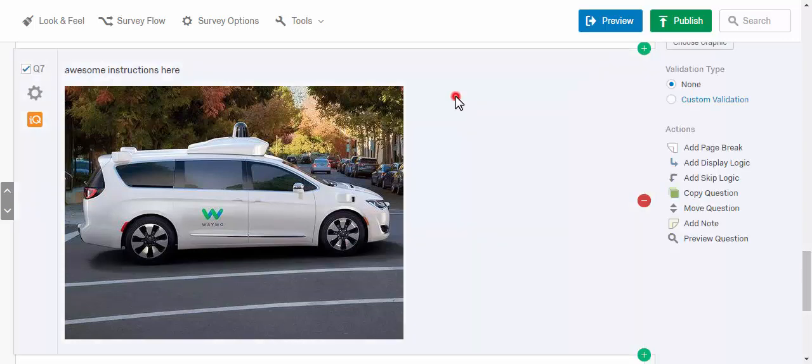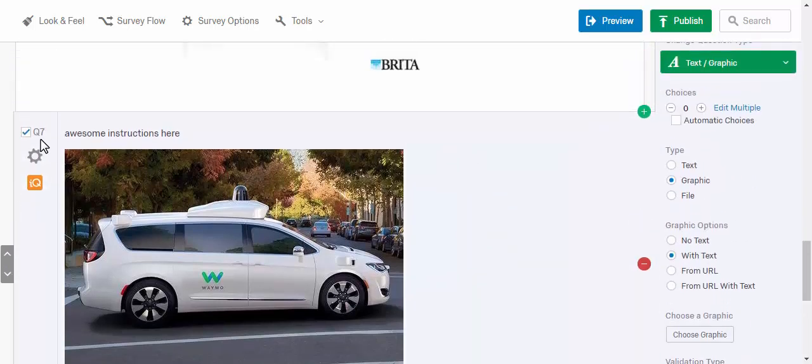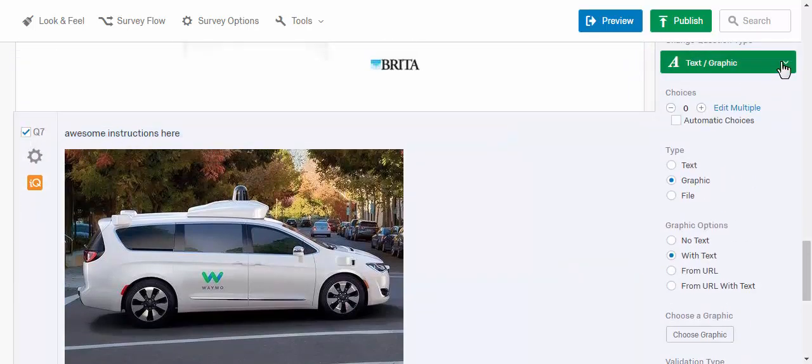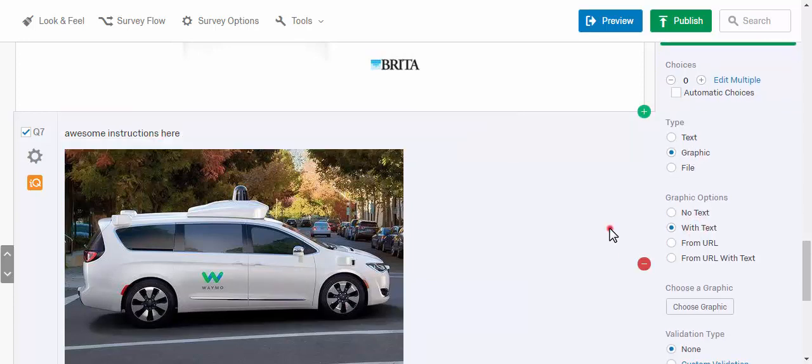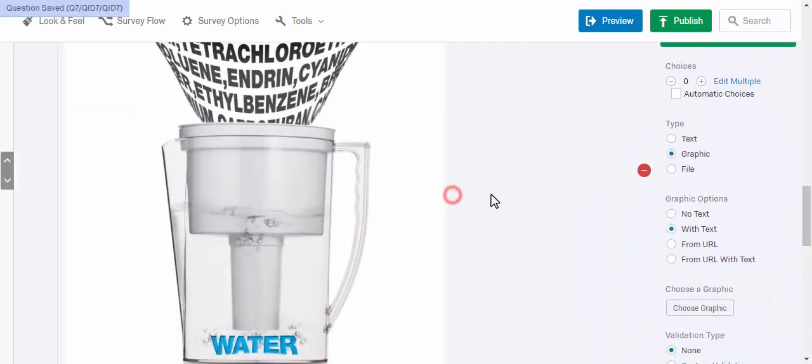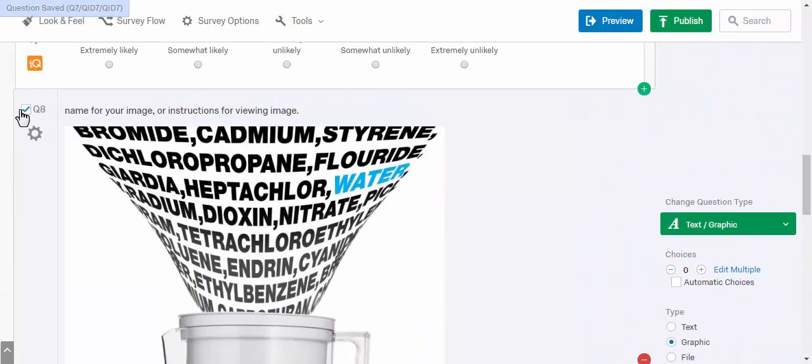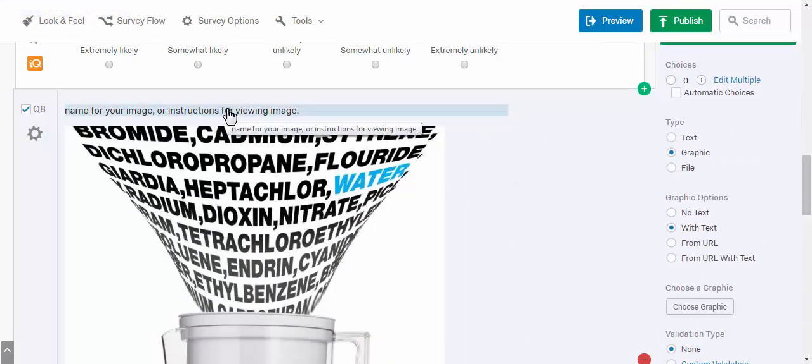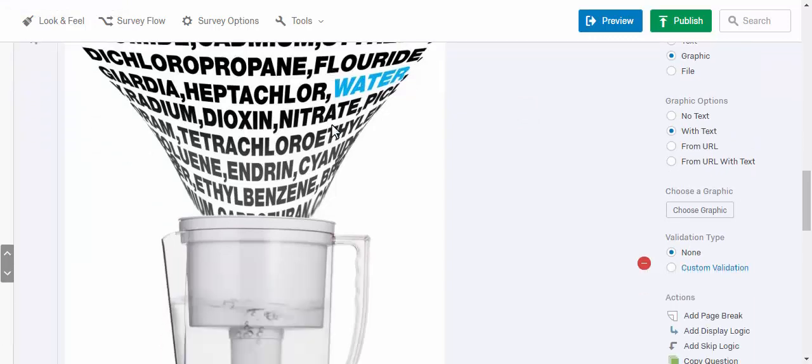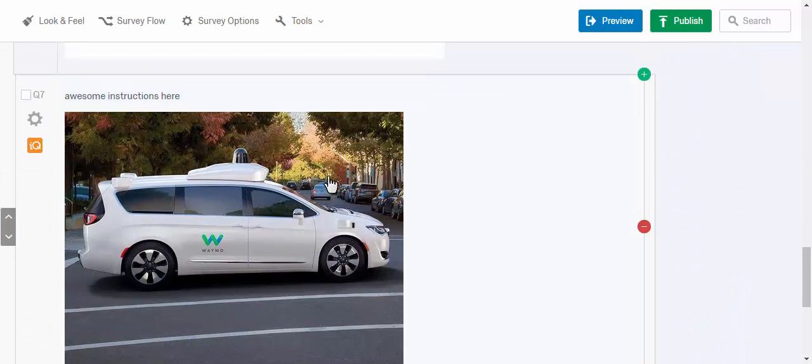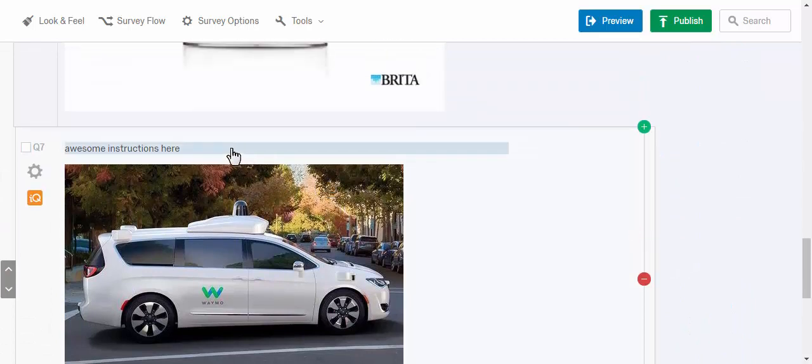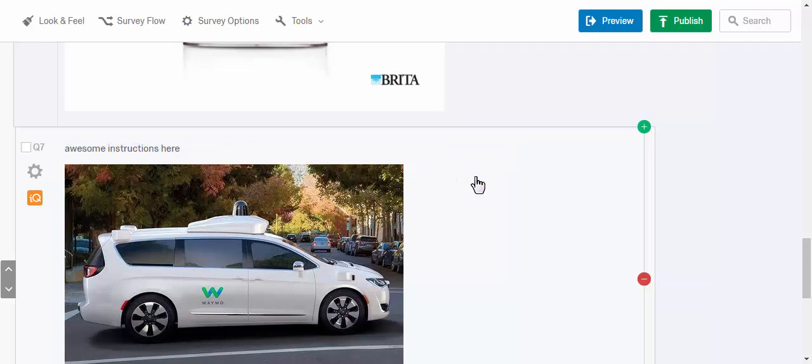Notice that each one is like a separate quote-unquote question, so this one is a question and I added text with text here. So we see the text and then this one above it again is a separate question, so Q8. They have different headings, so this is important too, where it says name for your image or instructions, and this one has awesome instructions here.